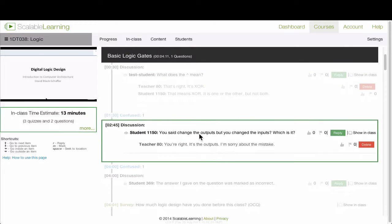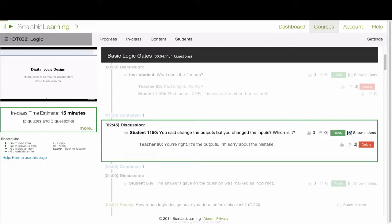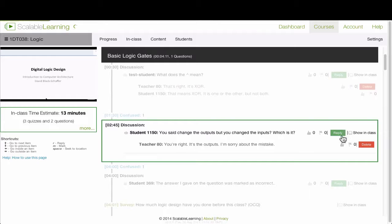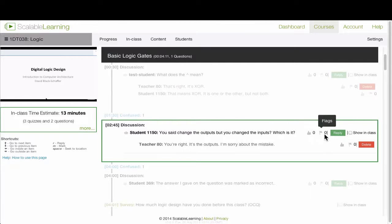So here's a question a student had. If I want to show this in class, I can just click show in class, or I can type M for Mark. I can also see here how many students have voted for this question, and if anyone's flagged it as being a bad question.